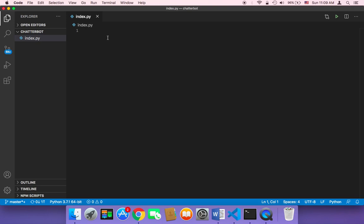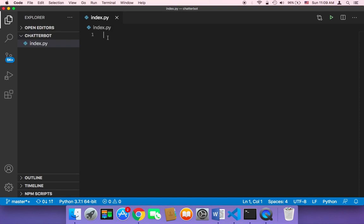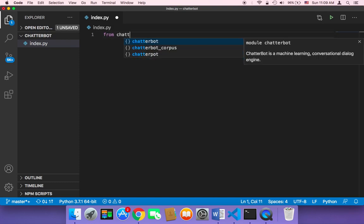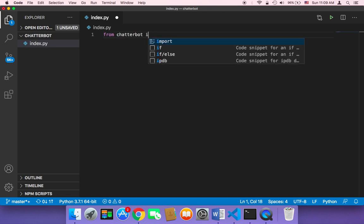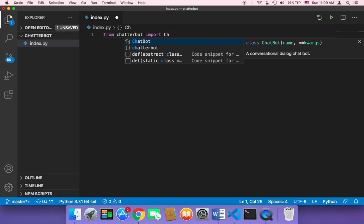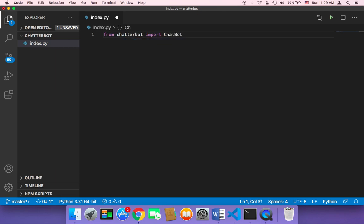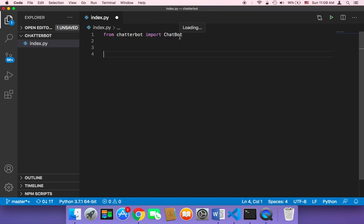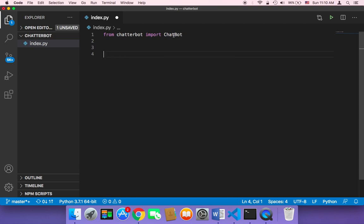First, we need to import the ChatterBot library. I'll say: from chatterbot import ChatBot. The ChatBot class is the most important class — it lets us create an object and then start building our chatbot in any way we want.